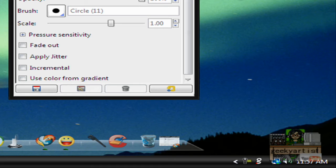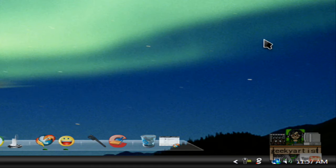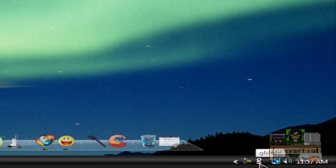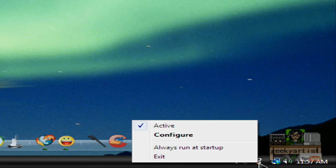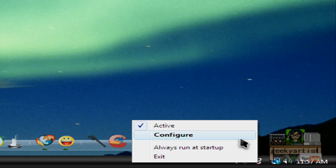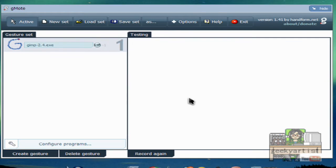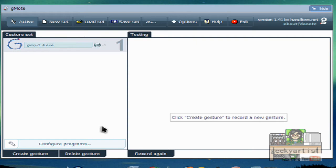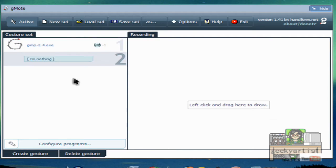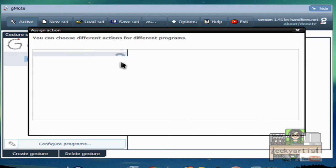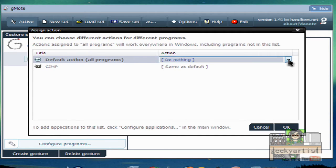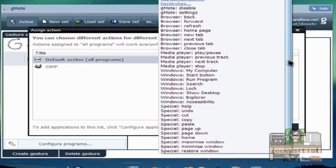So it's easy to configure gmote. All we need to do is go to our system tray icon here, so this is gmote. Right click and then go to configure. Okay, so we have GIMP which is the letter G that I made, so I'm going to create another gesture. Okay, so I want to create a new one.